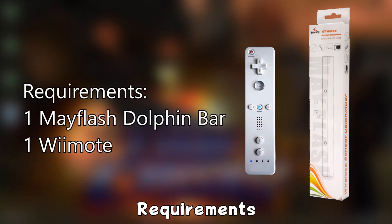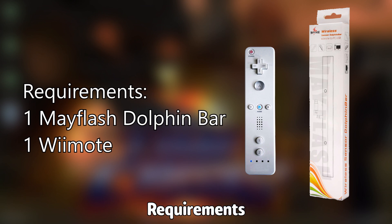The requirements for this tutorial are one Mayflash Dolphin bar and one Wiimote. Now I'm not going to go through the whole process of telling you how to install the Wii bar because it's pretty self-explanatory and it's plug-and-play.